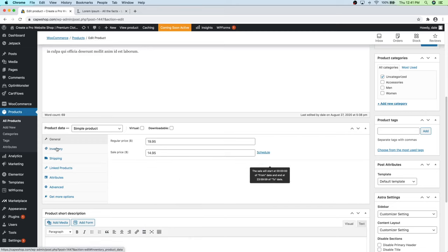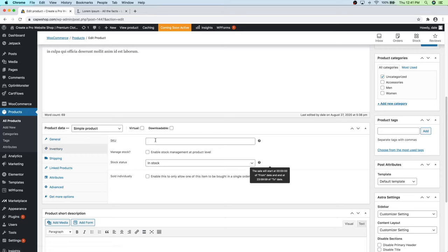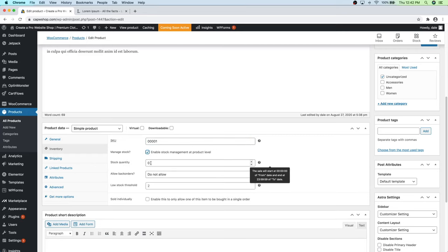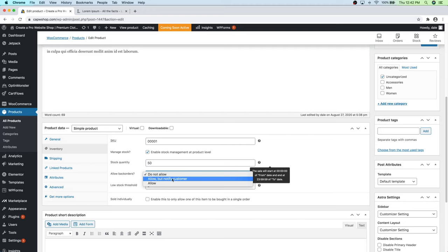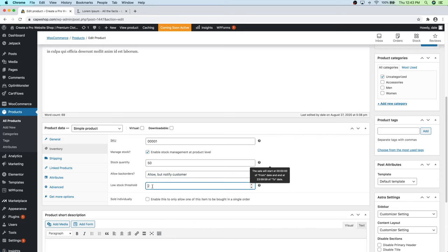Click on Manage Stock to enable stock management. You can say how much of this you have in stock — I'll say 50 hats. You can also allow back orders. Right now it's set to 'do not allow,' but I recommend 'allow but notify customer' as common courtesy. I'll click on that. The low stock threshold is when you'll get a notification that you're running low — WordPress will email you. I'll set that to 10. Then go over to Shipping.